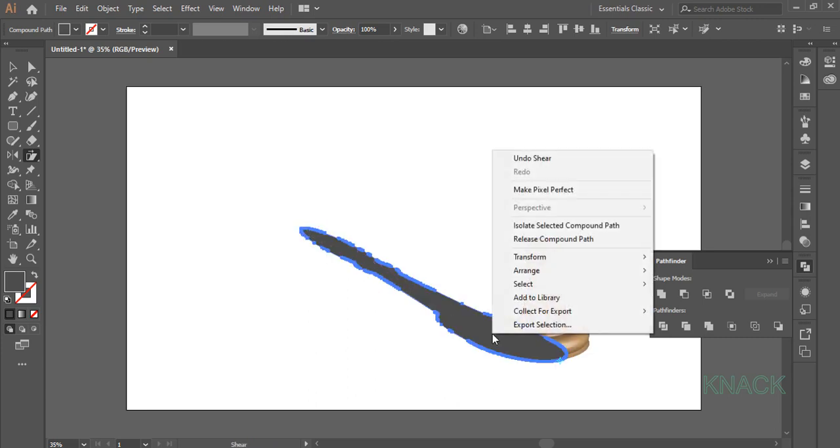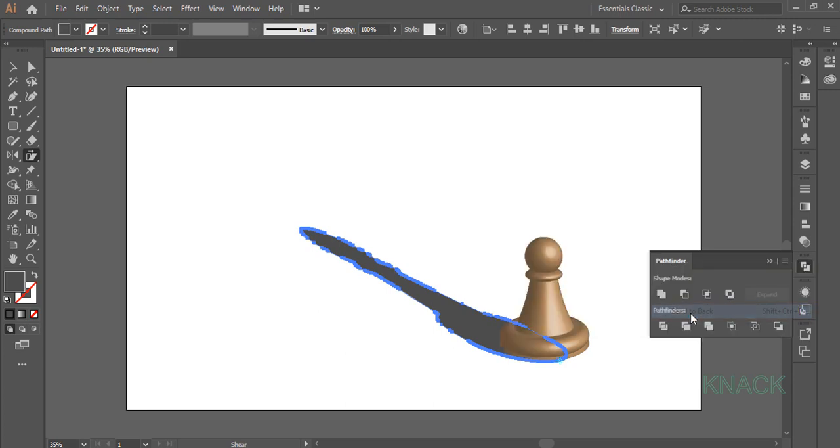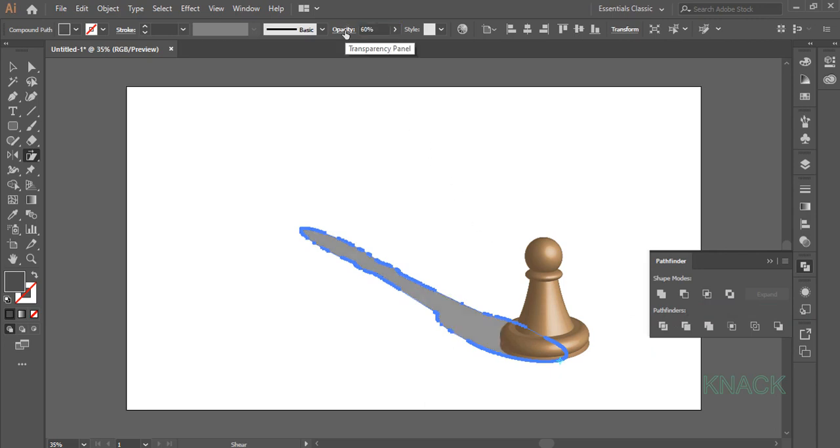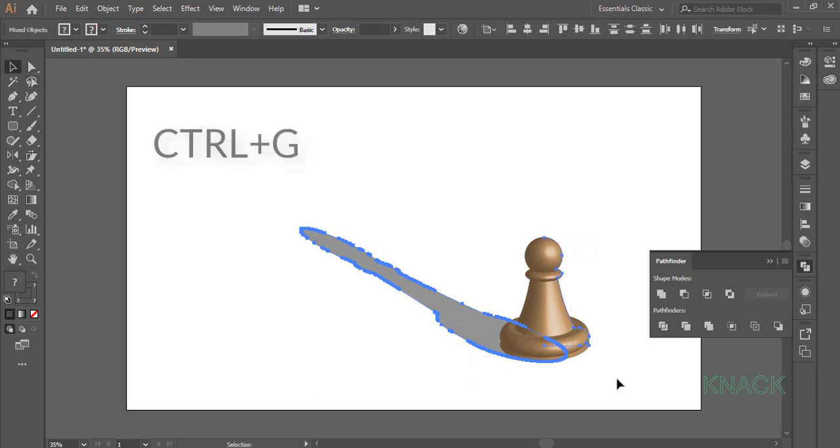Now right click on it. Here Arrange and send this shadow shape to Back. Keep it selected and change its opacity to 60%. Pick Black Arrow. Select both these shapes and press Ctrl G to make it a group.